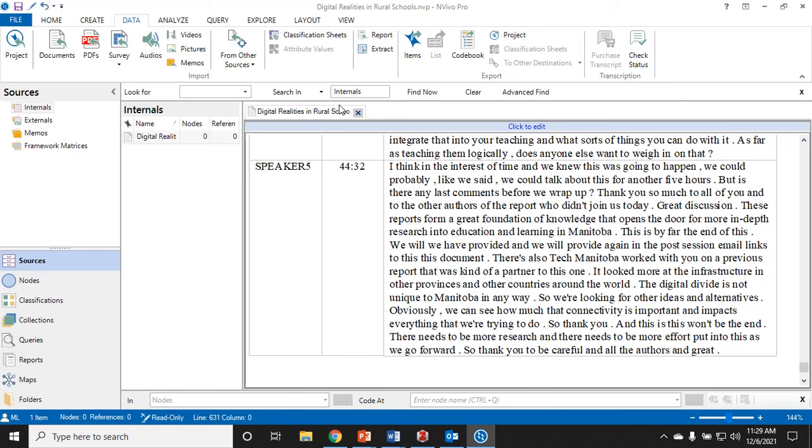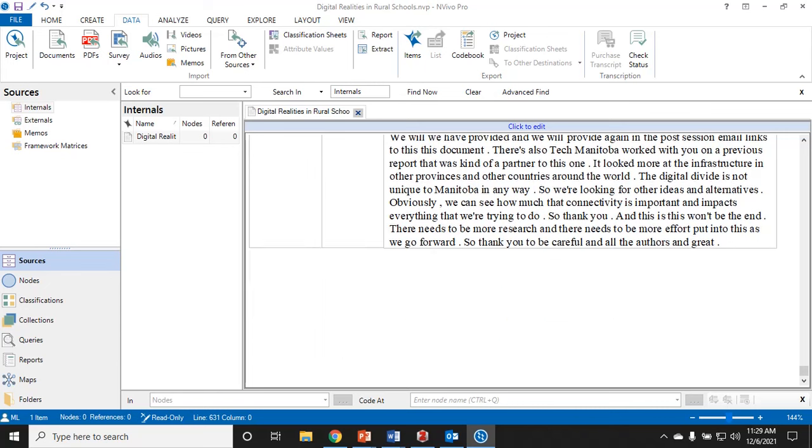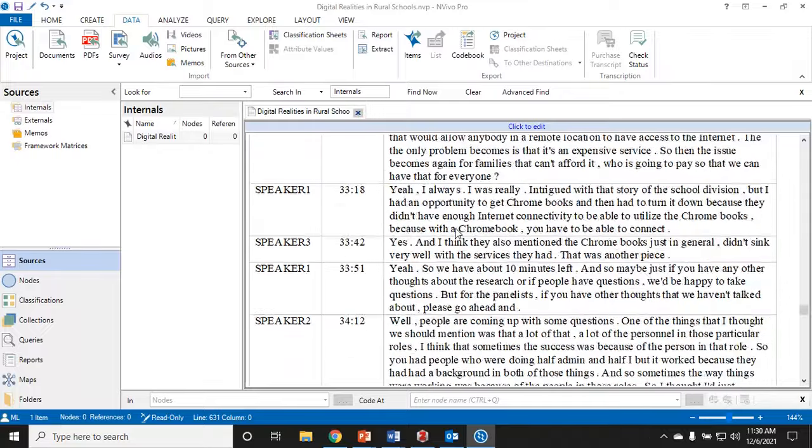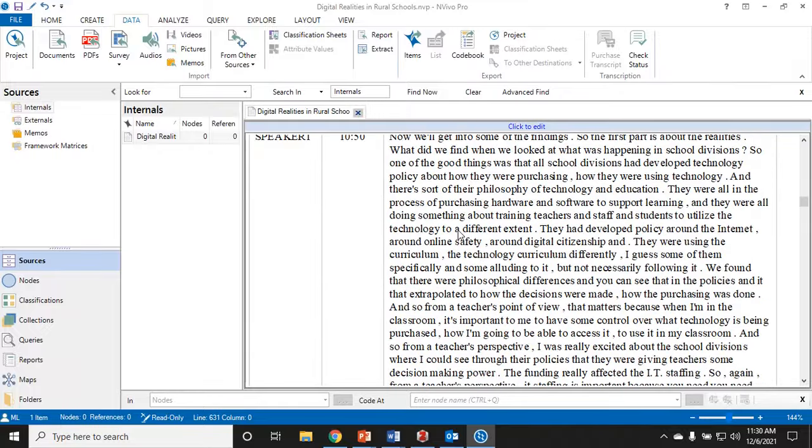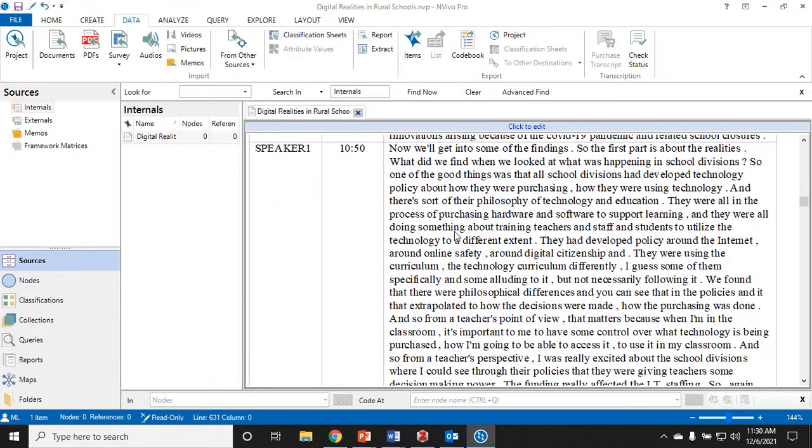I'm just going to go line by line through this transcript and I'm going to start creating what I think of as codes but what NVivo calls nodes. You can see down here, this is the circle where it says nodes. I'll just show you how to do it. I'm going to just start reading through.